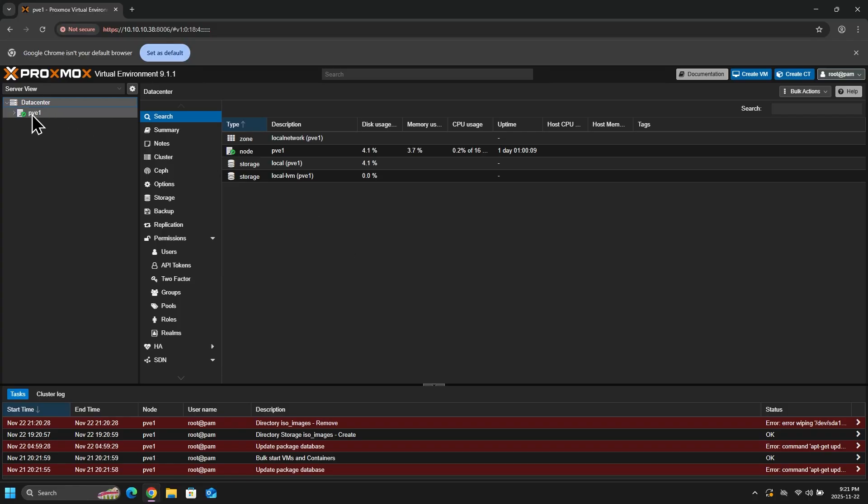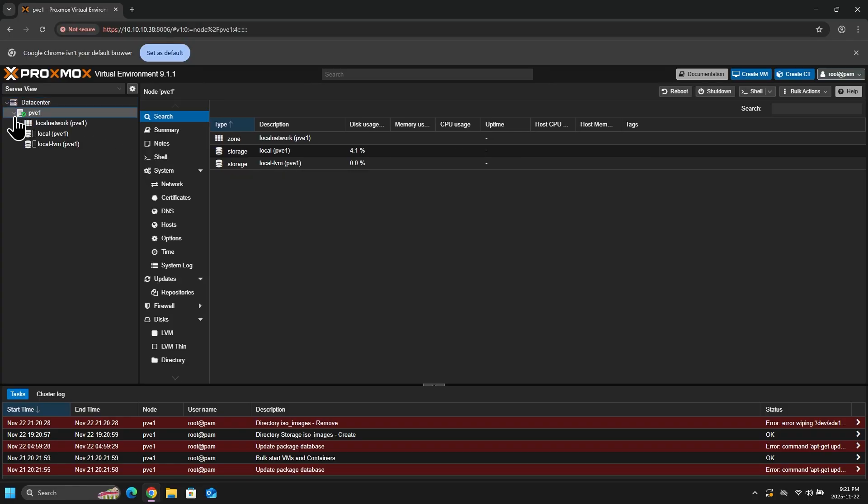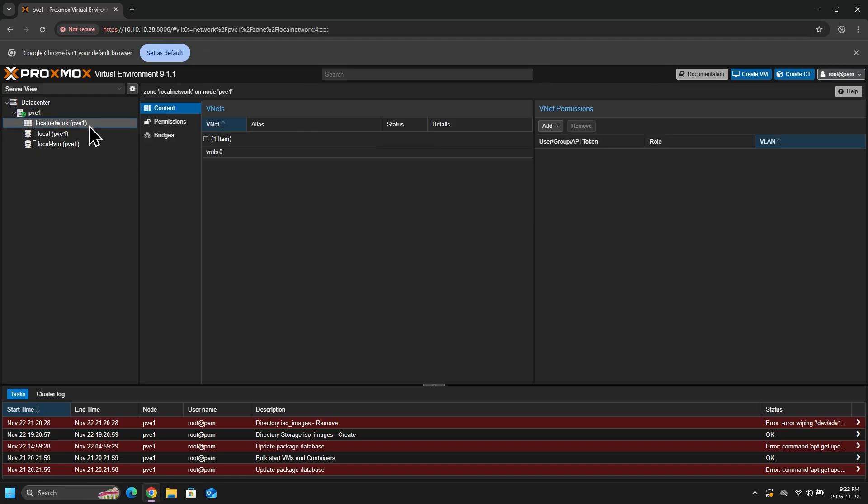Under data center, this is where you can view your Proxmox servers. We currently only have one. And I can expand this out. We can see our local network, which will give us information about our network configuration for Proxmox.